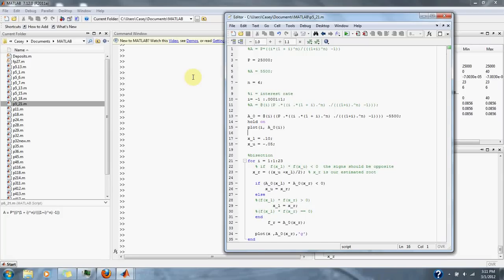Numerical Methods Problem 5.21: You buy a $25,000 piece of equipment for nothing down and $5,500 per year for 6 years. What interest rate are you paying?